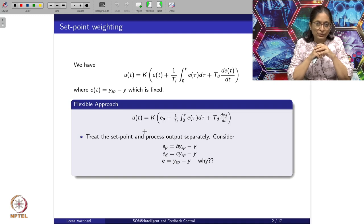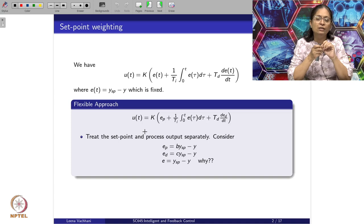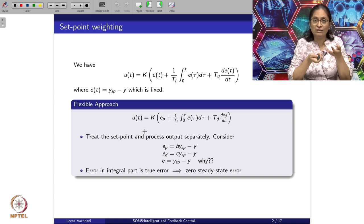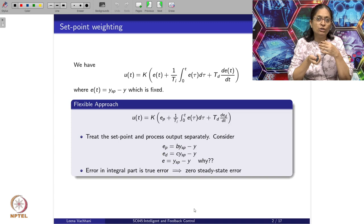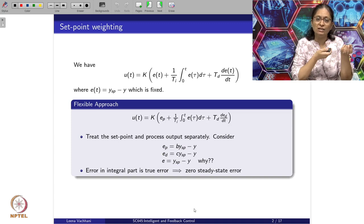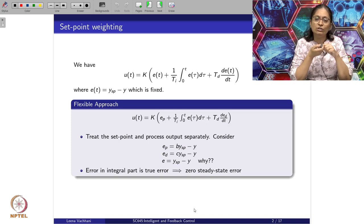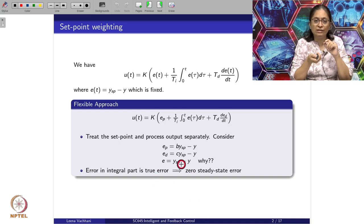The idea is simple. The integral control term is responsible for giving zero steady-state error. If we give some weighted sum to the integral term, the output would match with the weighted Ysp term, which is not desired. So in order to get zero steady-state error, we always consider the error given to the integral term as the true error Ysp minus Y.